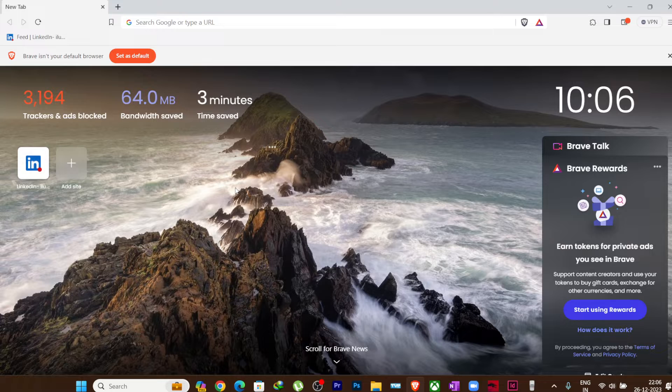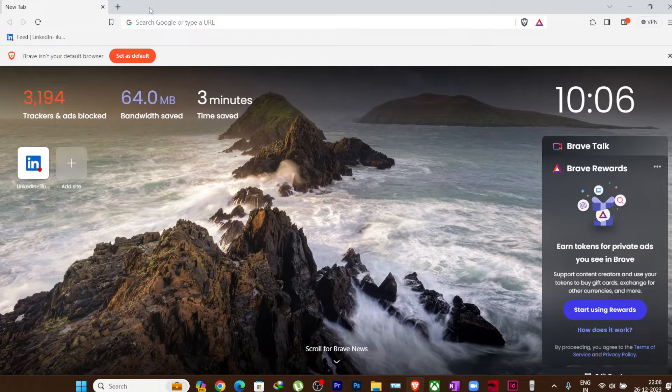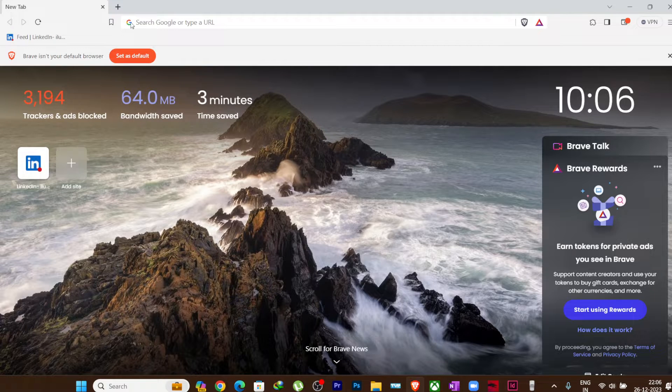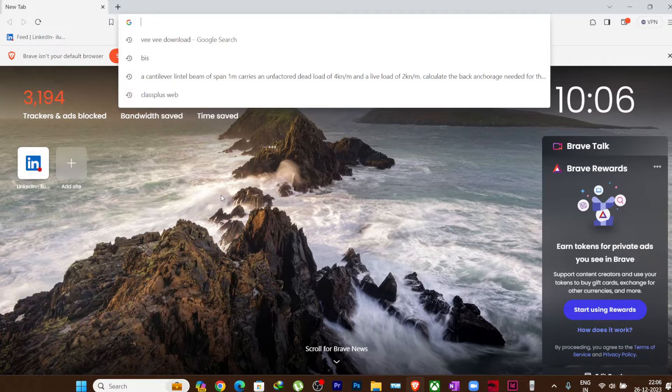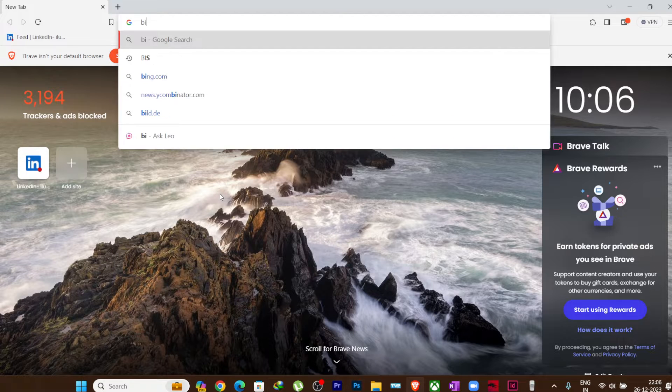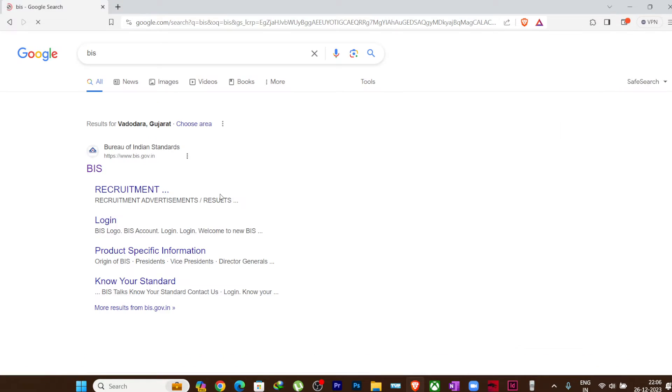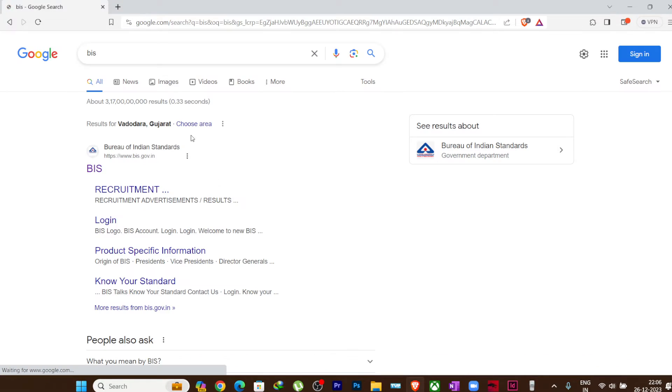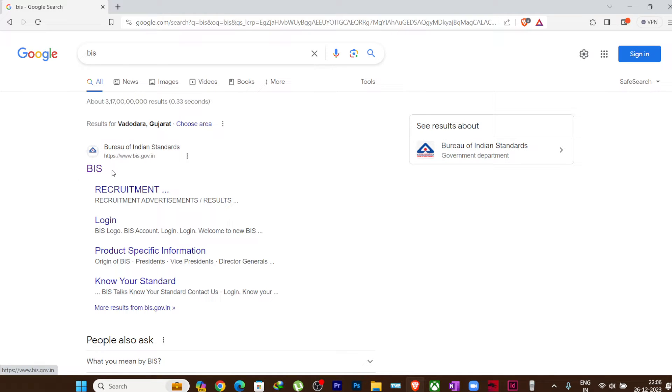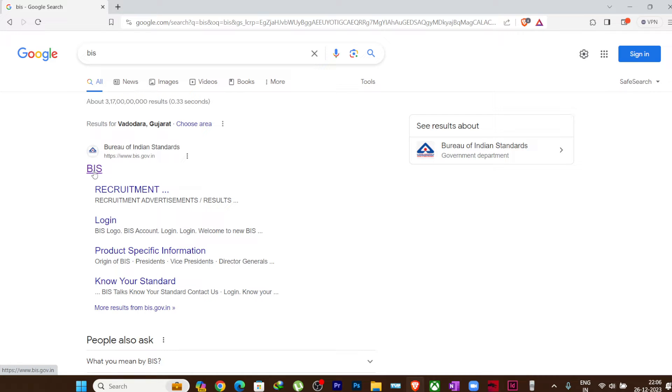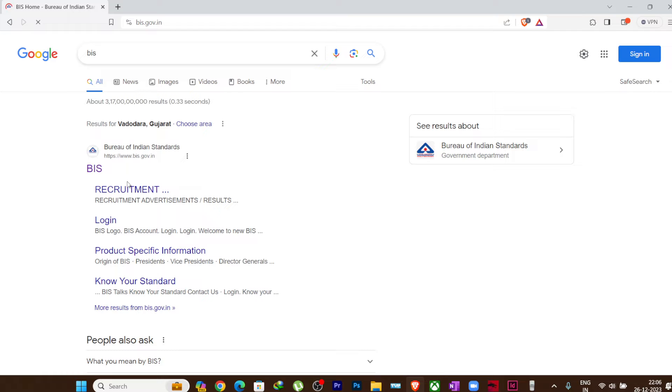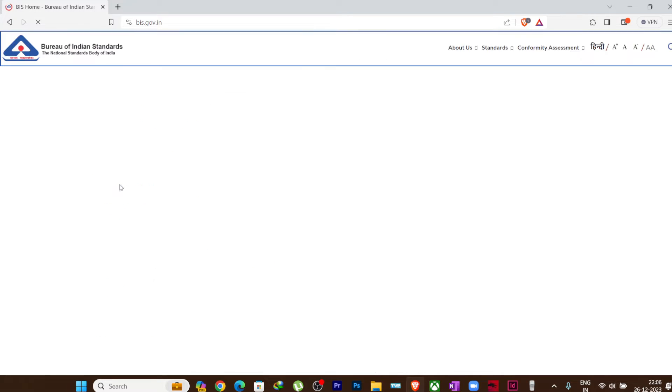So I will just open my browser and I will write here in the address bar BIS and I will enter. Once you search for BIS in Google, it will direct you to this first website which is www.bis.gov.in, which is the website for Bureau of Indian Standards. Just click on this BIS so it will redirect you to the website of Bureau of Indian Standards.